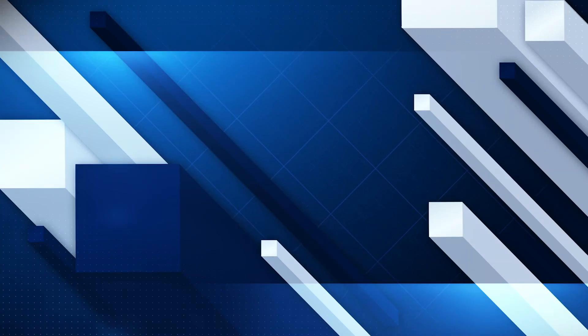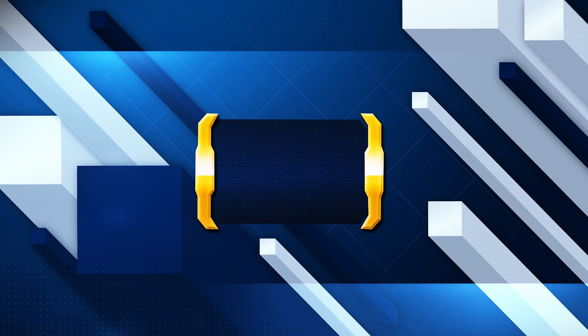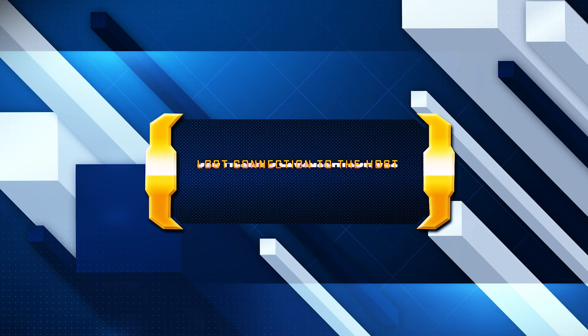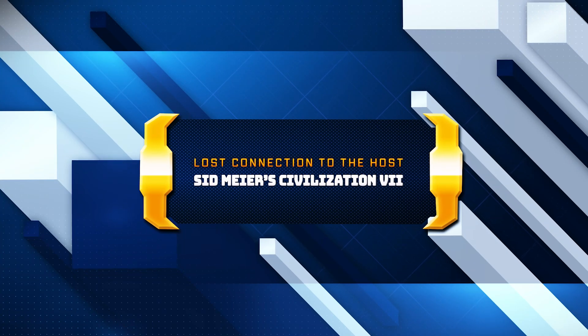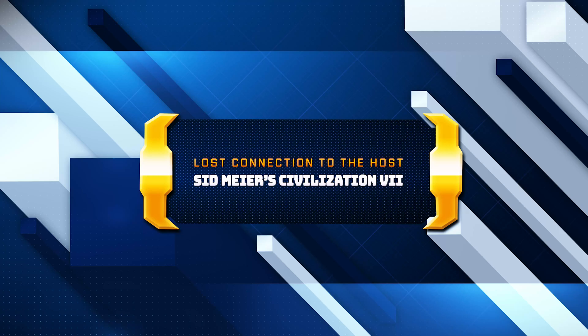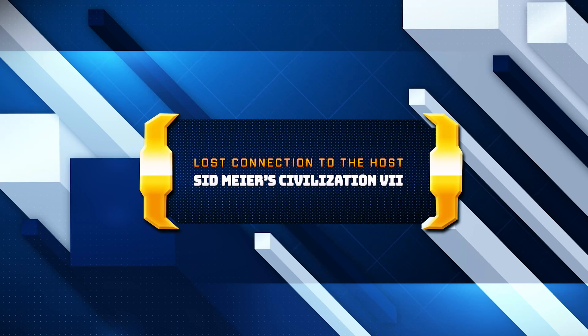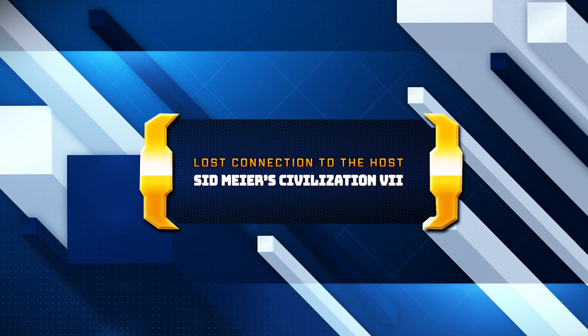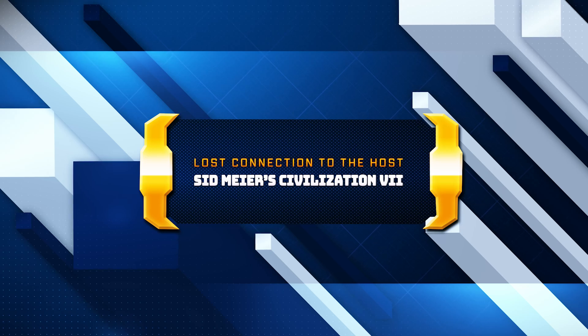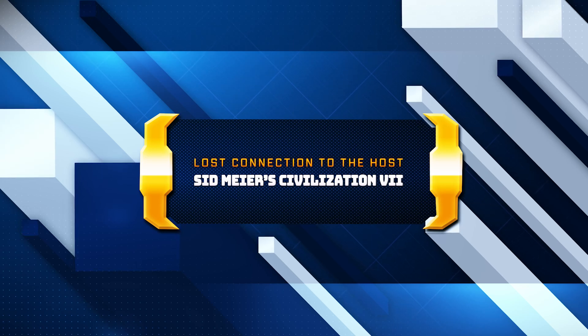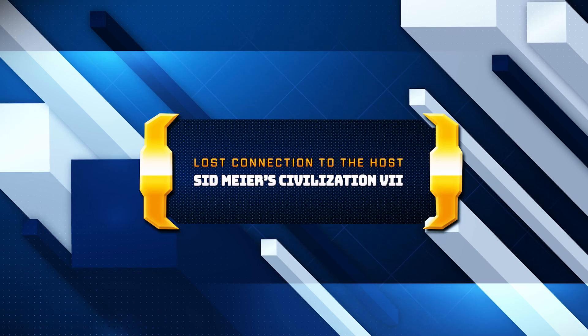If you're experiencing Arc Raiders connection errors like ARMR0002, ARIU0287, ARIU0297, or network timeout while trying to join online matches or servers on PC, this guide is for you.